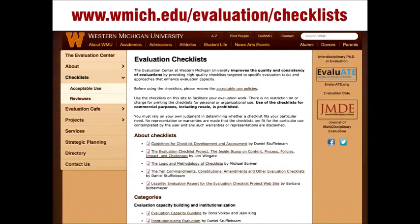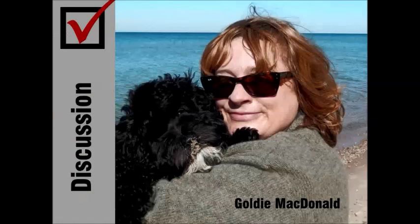I encourage you to visit the evaluation checklist website after the webinar. Many of the checklists we're going to highlight in the second part of the webinar are available on this site, and links for the others are included in the webinar handout. After the question break, we'll take a closer look at some of the checklists on our site. But before we go to the question break, we want to hear from Goldie on her thoughts on the power of checklists.